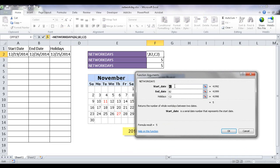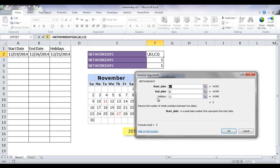Of course we have our start date here which is A2 and then our end date here which is B2. And then we have our holidays which is C2. So there's a couple ways that we can actually put holidays in here. We can put it as a cell or we can put it as a range or we can put it as a named range.